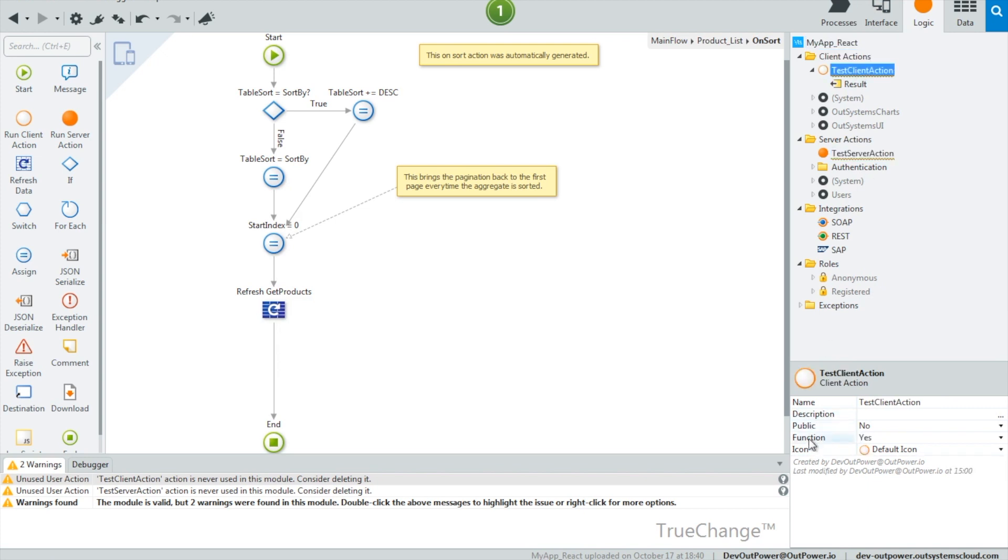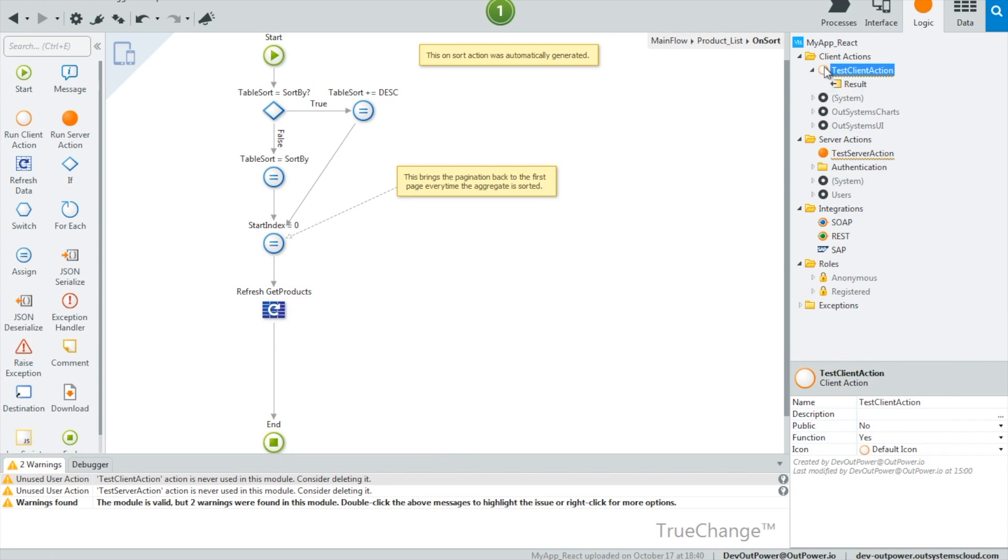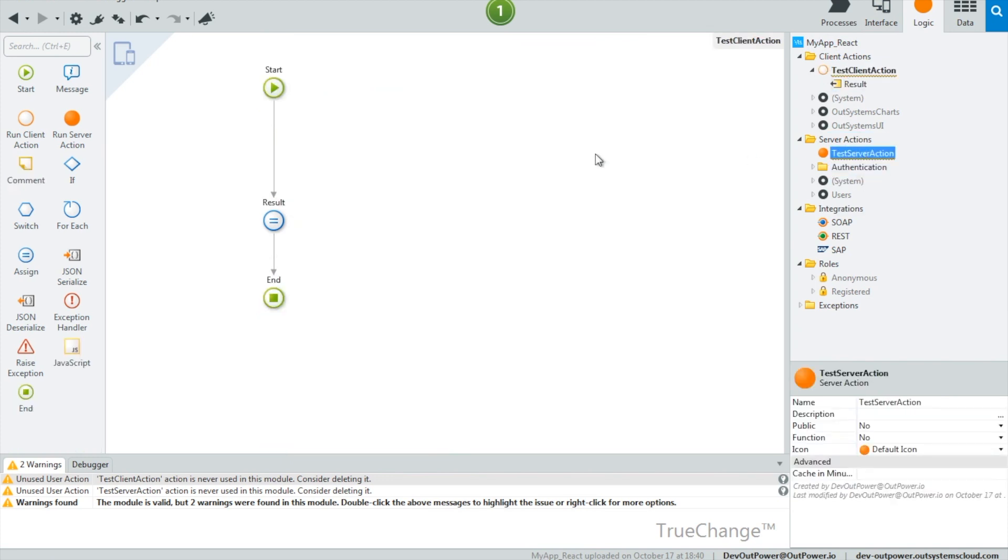Also, when setting a client action as a function, we cannot use server actions in its flow. Apart from that, they both let us design our logic in a similar way.